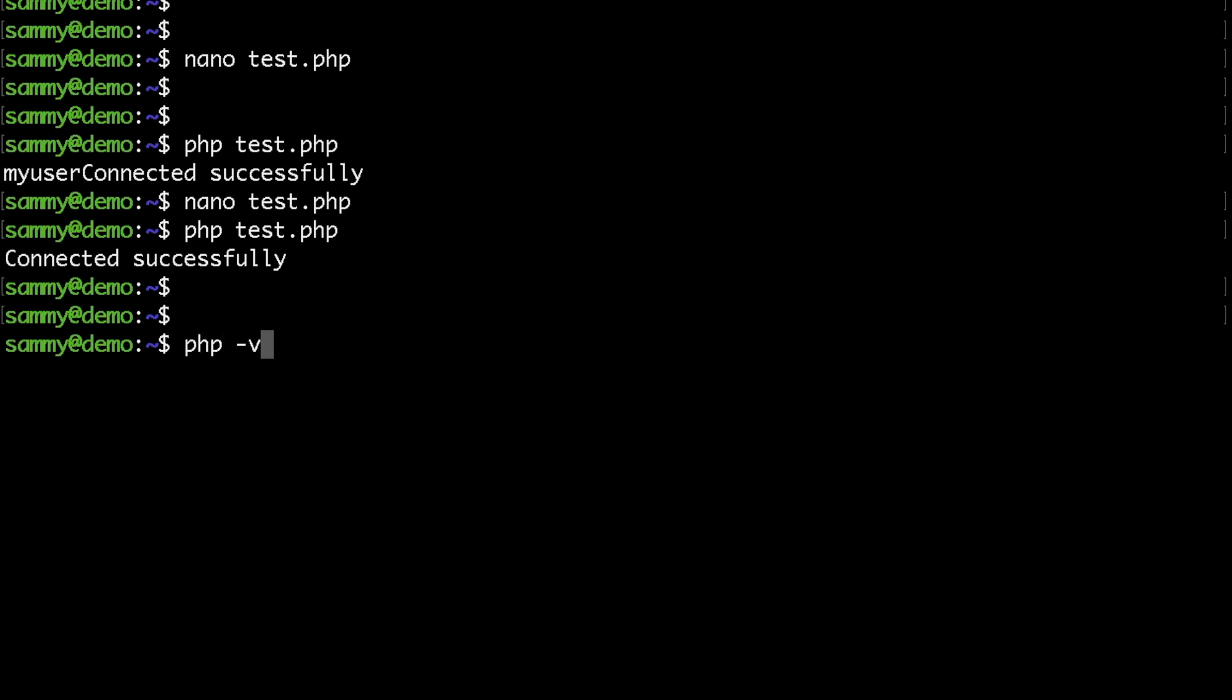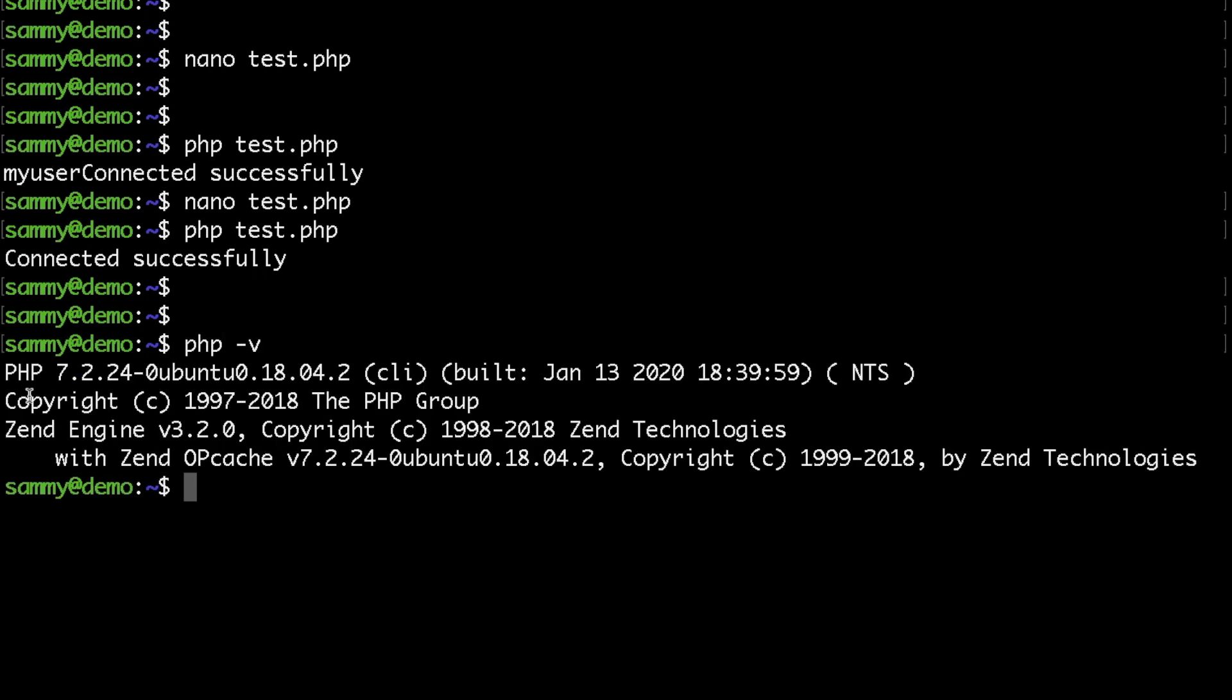One last thing that I would like to mention is that you need PHP 7.2 or above in order to be able to connect. And that's pretty much it. I really hope that you find this useful.